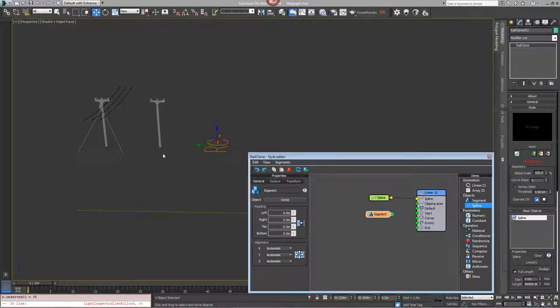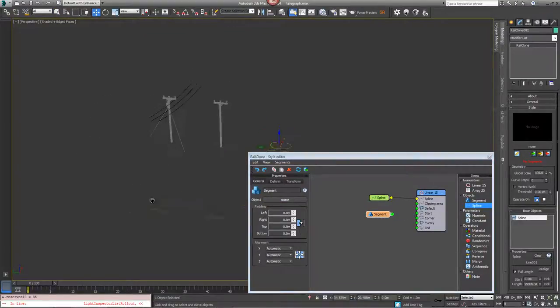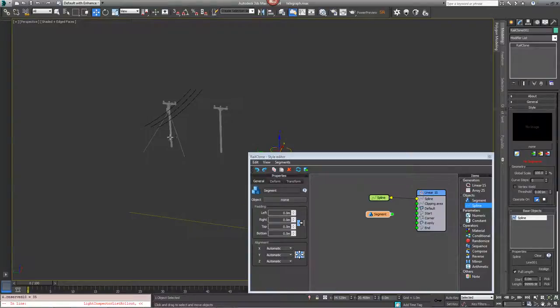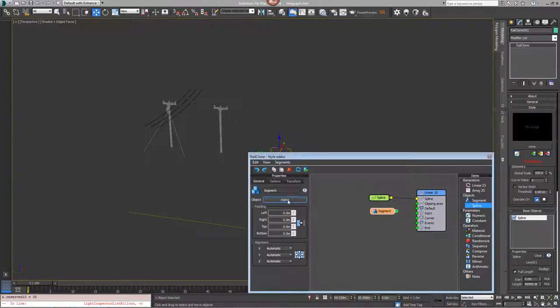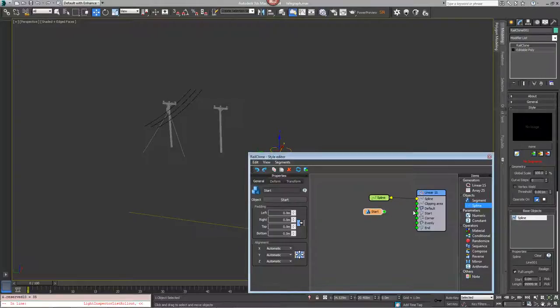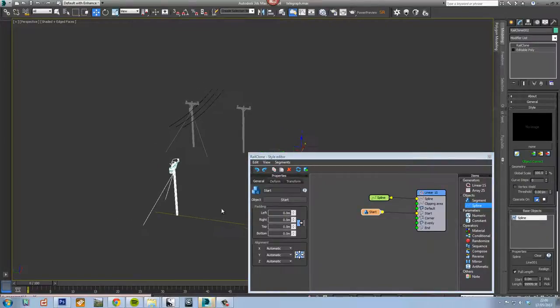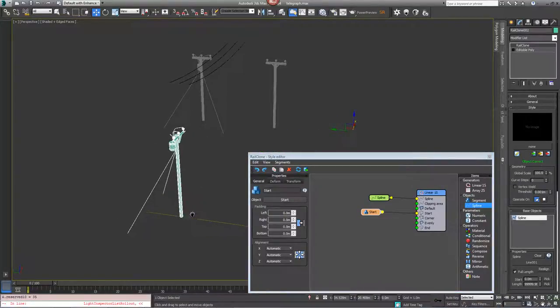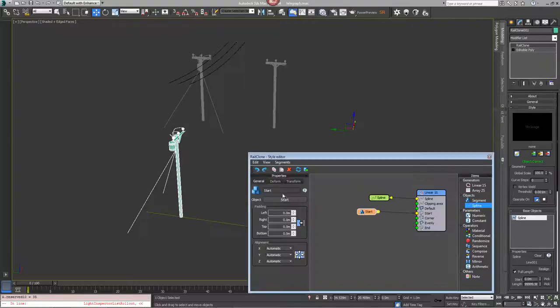We'll start with the starting post here. Click on the segment node, click on object and pick it from the scene and plug this one into the start input slot. We just want to move this back so that it sits at the start of the line. Change the pivot point here on the x-axis to pivot.